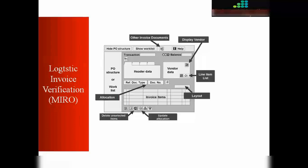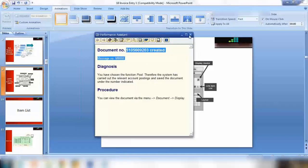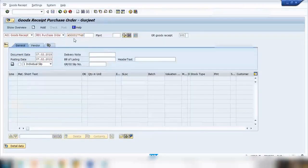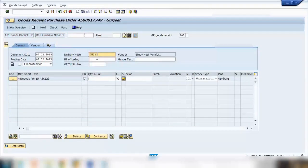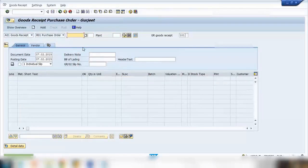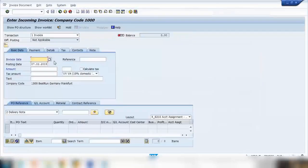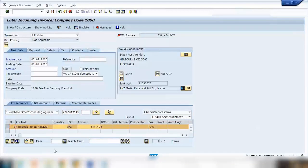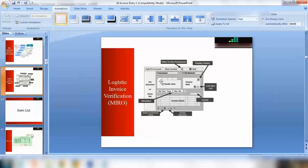Now we'll talk about the structure of the MIRO transaction — the many different fields visible in MIRO. Let me do another goods receipt for the remaining 4 pieces, then go back to MIRO. Enter the date and purchase order number. When you do invoice verification in MIRO, there's a lot of data and functionality available. For example, you can call another existing invoicing document by clicking the document icon, entering the invoice document number and fiscal year to display it.